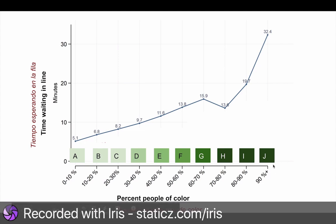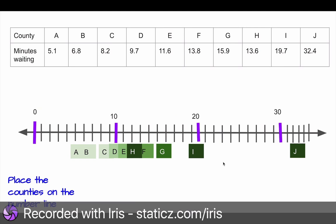County J is 90% people of color, so it's mostly Black, Brown, or Asian. So now that we know what these letters mean, we're going to look again at this number line that you all made. What do we notice about which counties spend the least amount of time voting, and which counties spend the most amount of time voting?